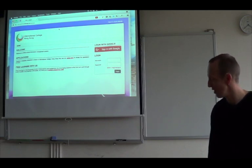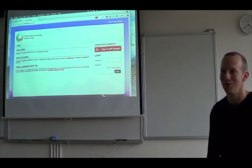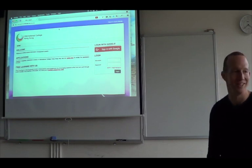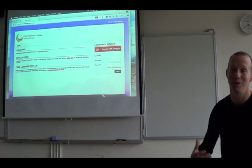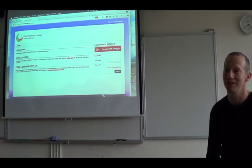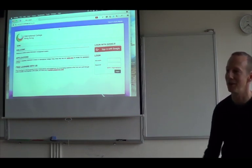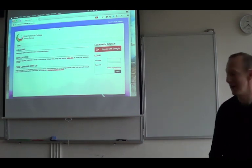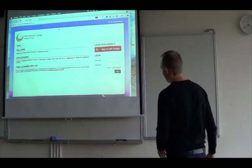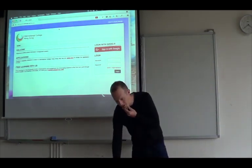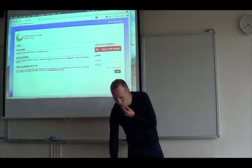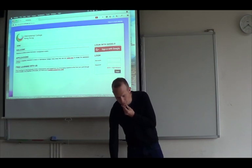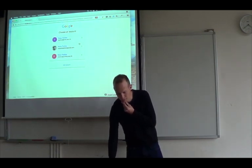It's a one-stop shop for teachers' needs with the aim that teachers know exactly where to go to get information, and it serves the same function for students and parents. Here you can see the home page. I can log in with my username and password, or if you're a Google school and people have Google accounts, you should just be able to sign in with Google.